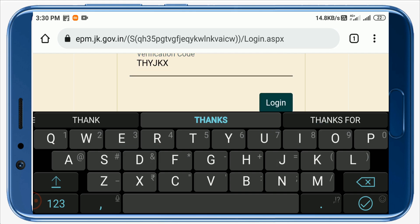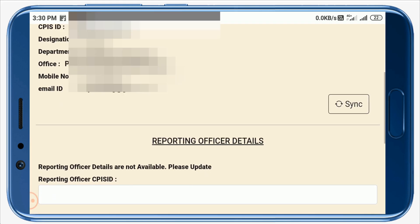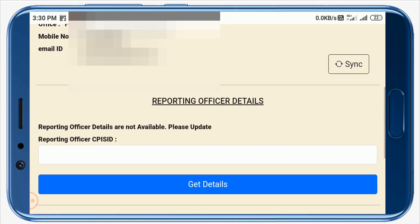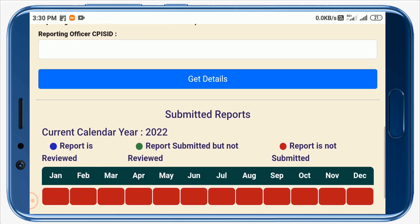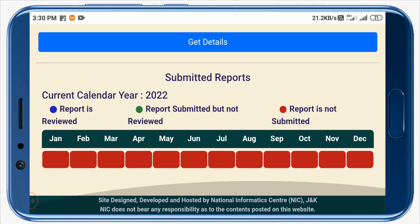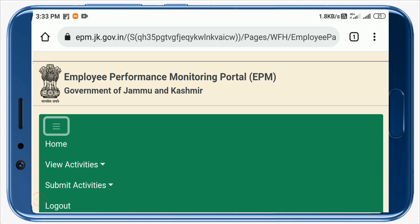Enter your verification code as shown in the image and click on Login. Check your details. The next thing to do is enter the CPIS ID of your reporting officer, which will be provided to you by your DDO. After entering their CPIS ID, click on Get Details. I have not submitted any report yet. Once you submit a report, the red color will automatically turn green — a green button means your report has not yet been reviewed.